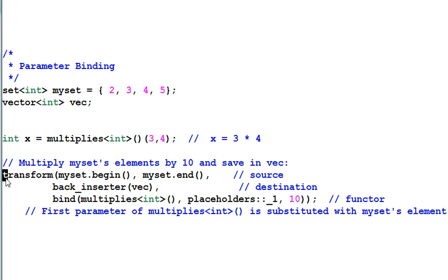But we have a problem. The functor multiplies takes 2 parameters. However, transform needs a functor that takes only 1 parameter. Then what can we do? We can use the bind function.